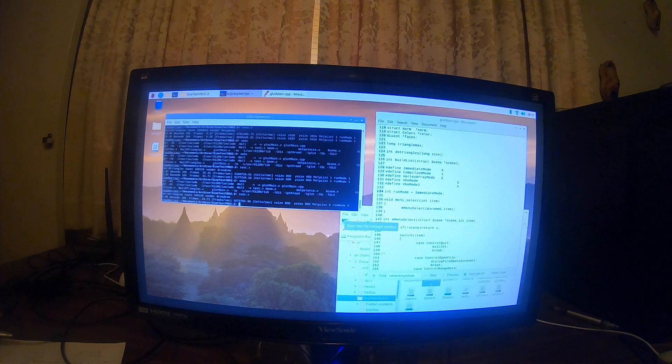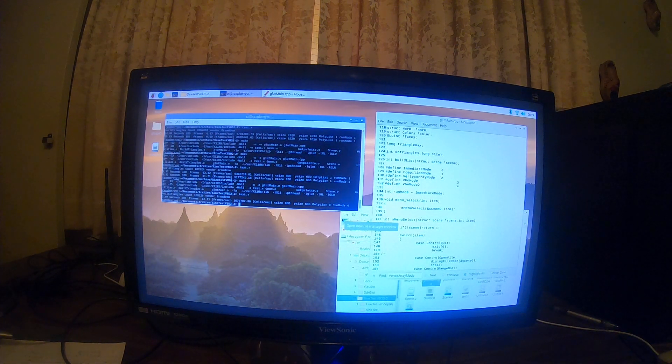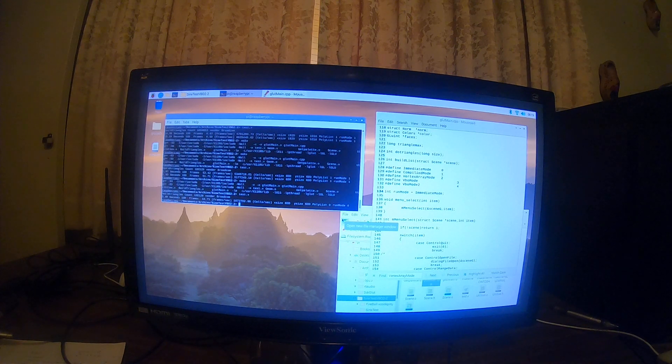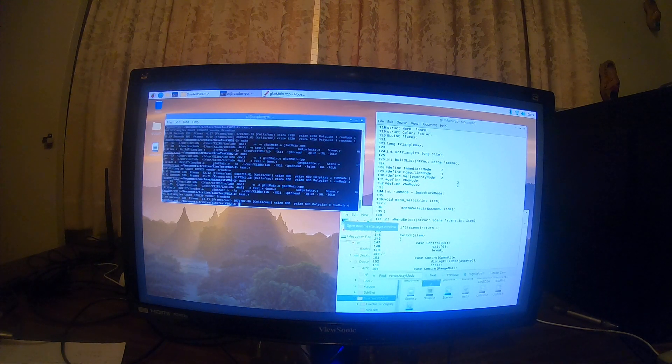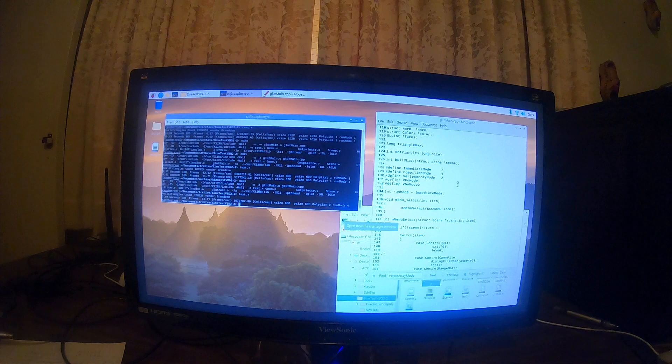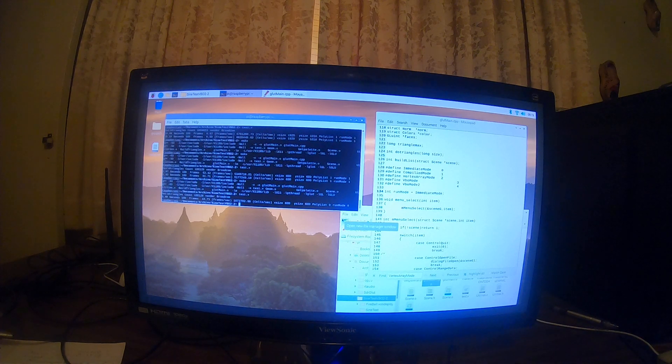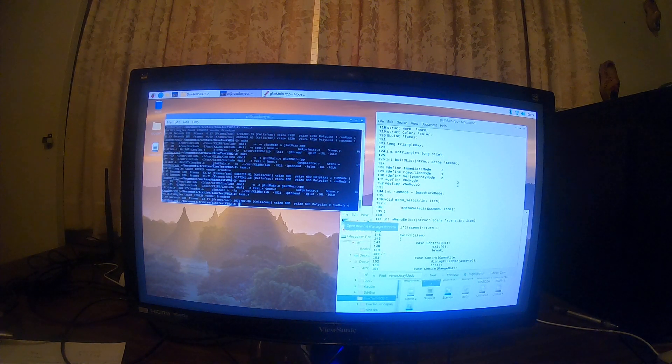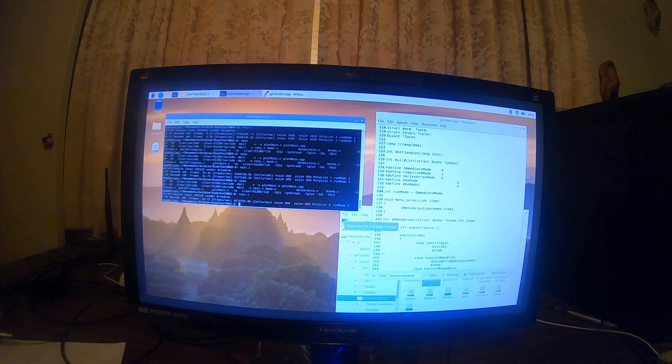Today we're going to run some OpenGL tests on the Raspberry Pi 4. We're going to try running it in immediate mode, compiled mode, vertex mode, and vertex array mode.